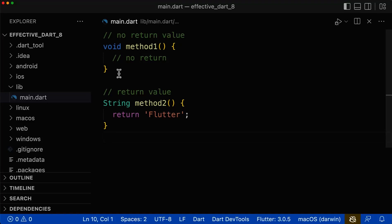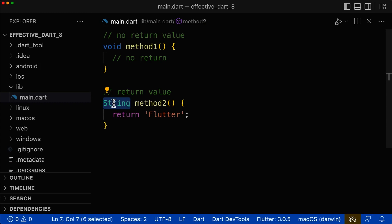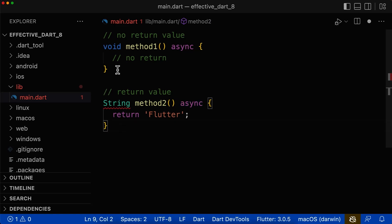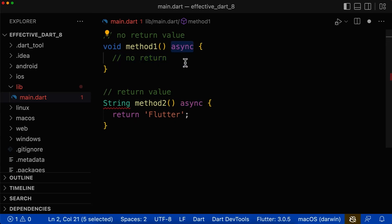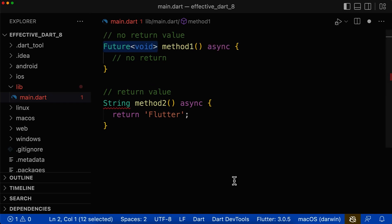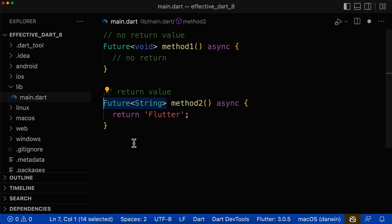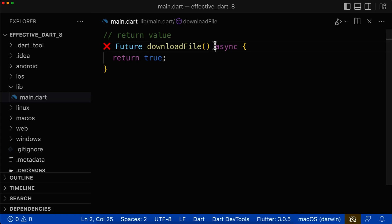In the last video, we learned that methods and functions should always have a return type of void or the type of the returned value. This time we learn how the return type of asynchronous functions should look like. The simple solution is: if we don't return a value inside our asynchronous function, then the return type should be Future<void>. And if we return a value, then we should change the return type to the generic type of Future. Let's look at some asynchronous functions that return a value.